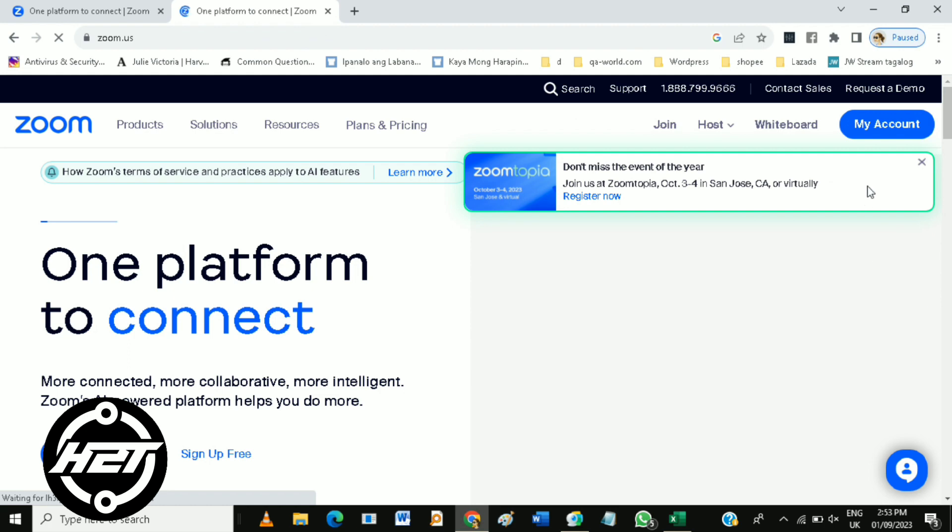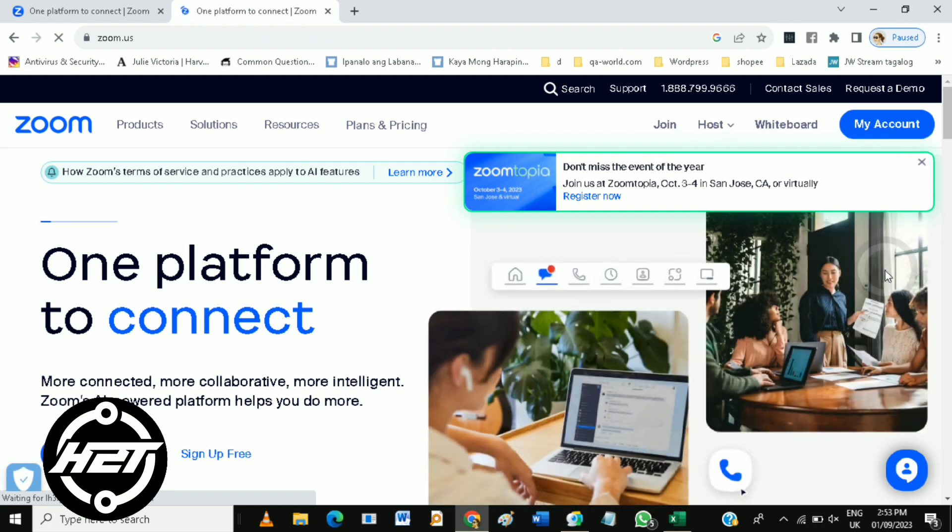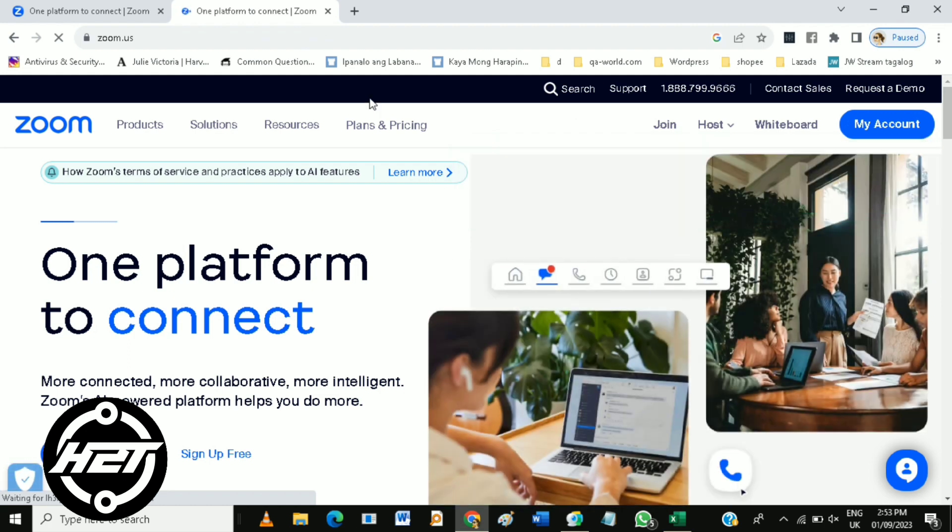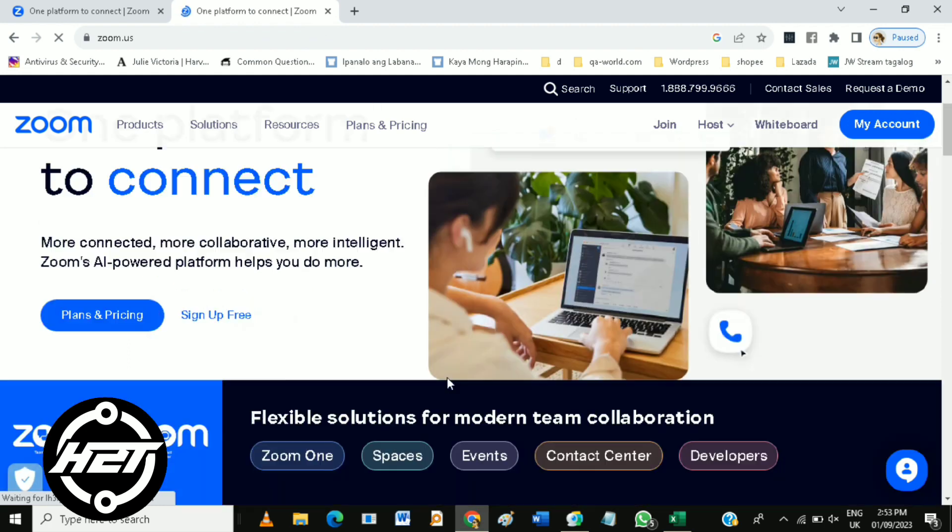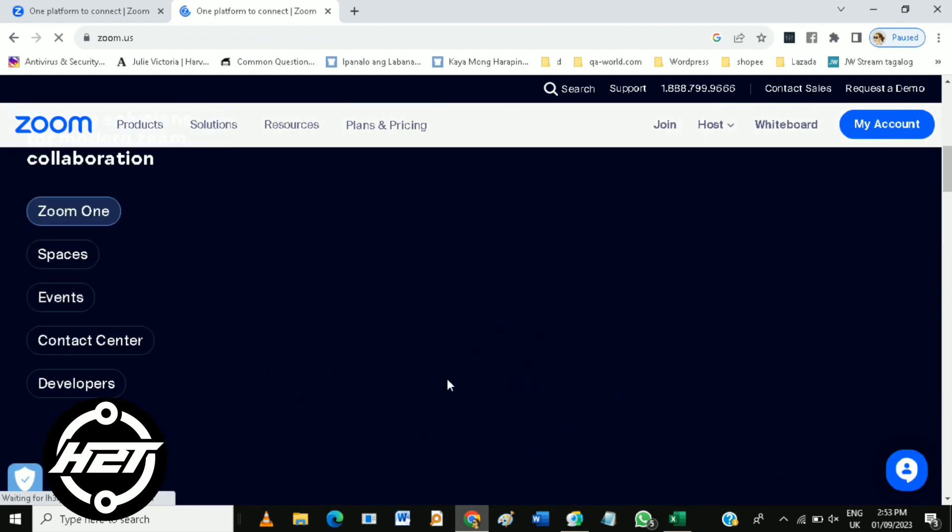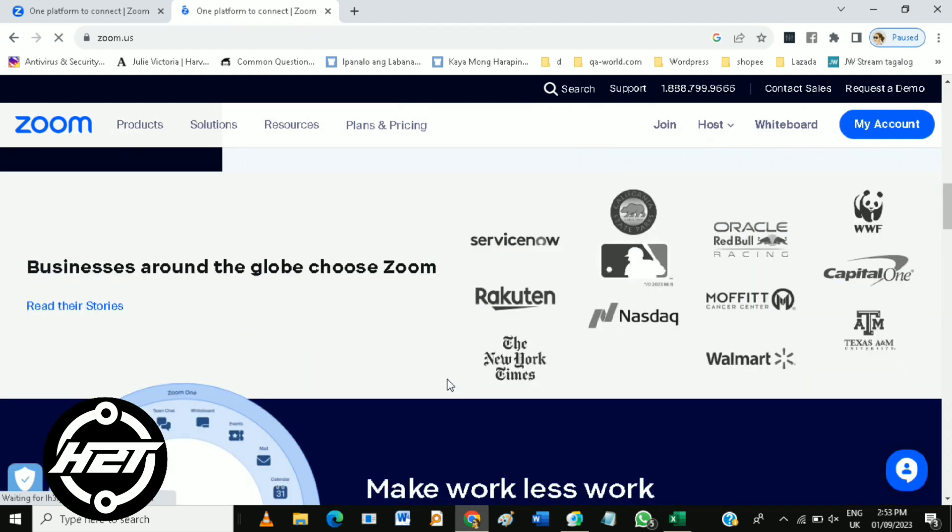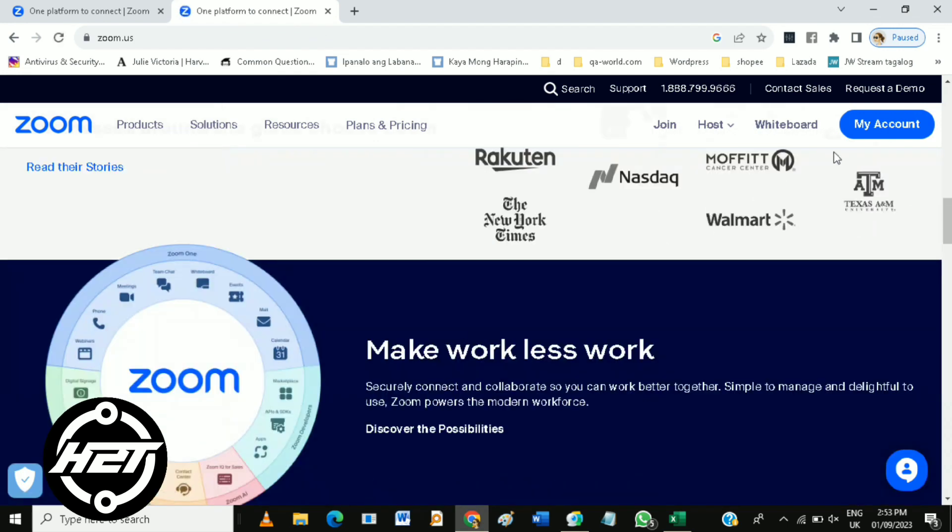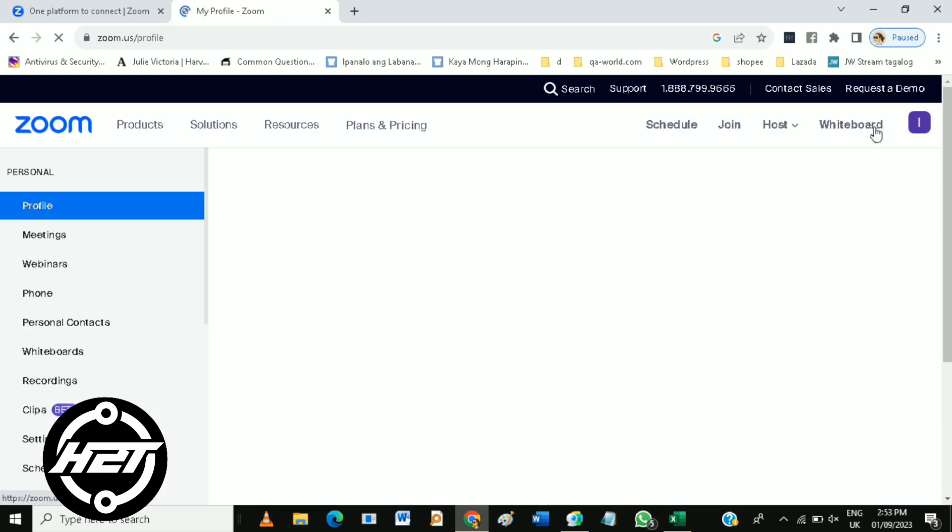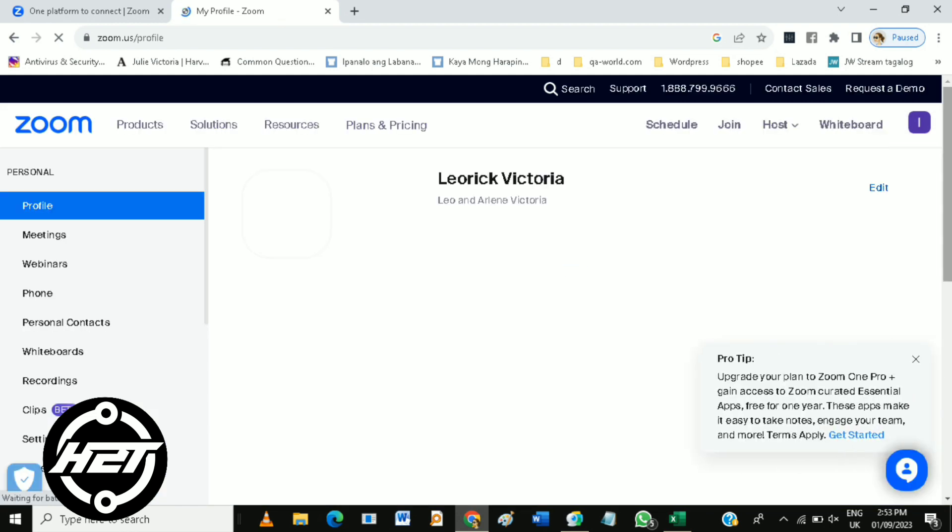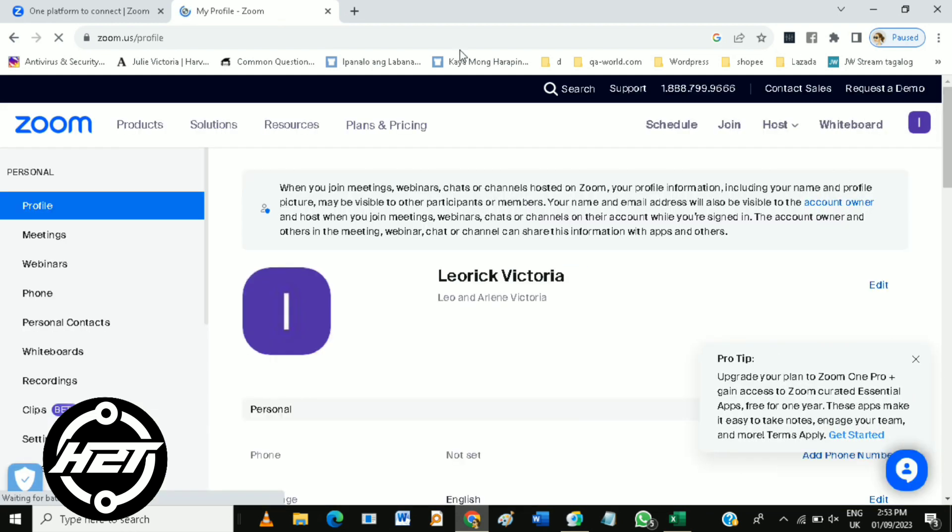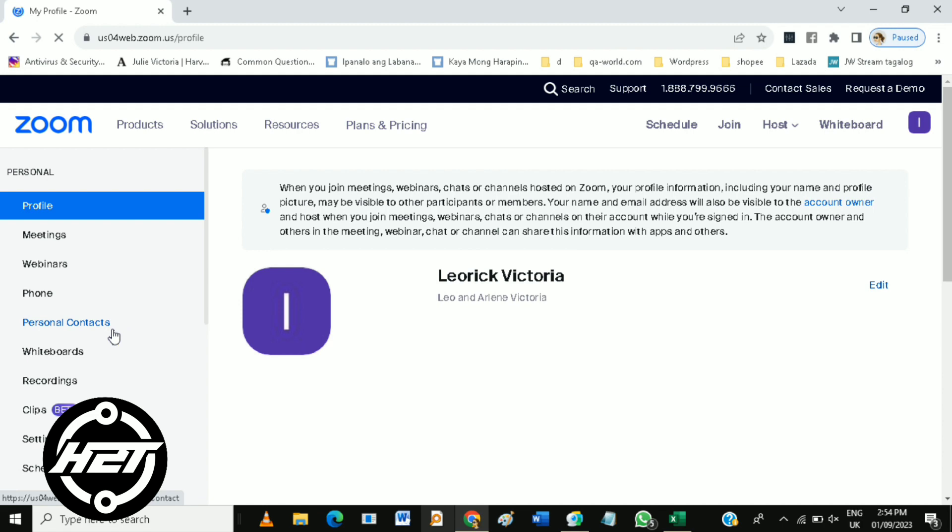You can see now the official Zoom website. Log in to your account, then after you log in, click My Account so you can see your profile.